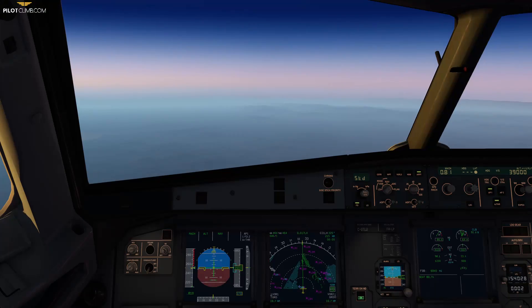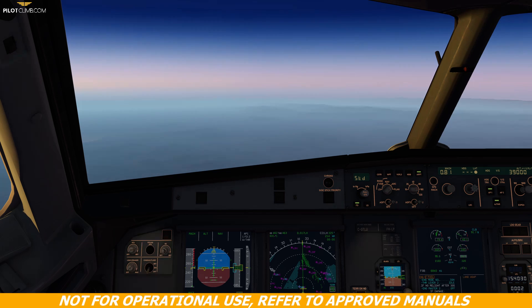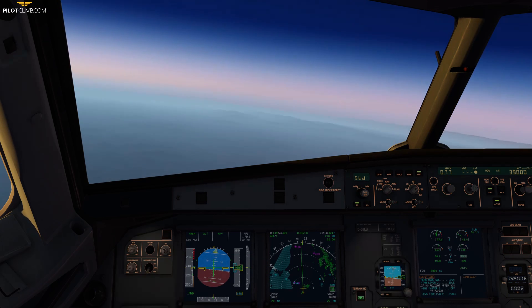In today's video we are going to talk about the drift down procedures. You will see how you can handle an engine failure in cruise. Let's say you are cruising at flight level 390 and all of a sudden one of the two engines, engine number 2, fails.